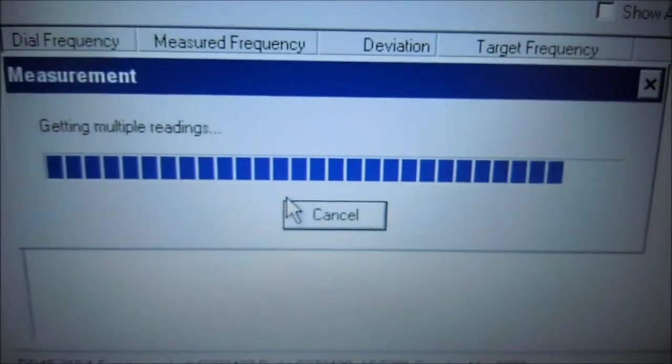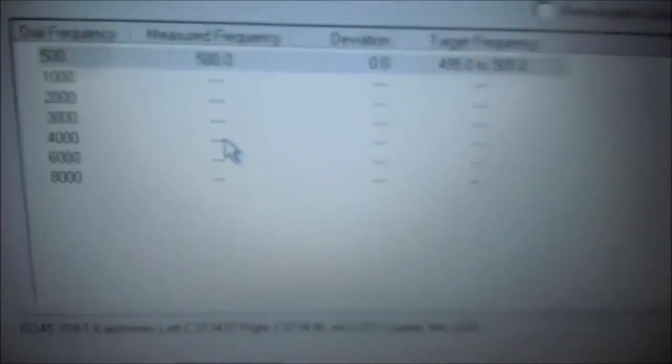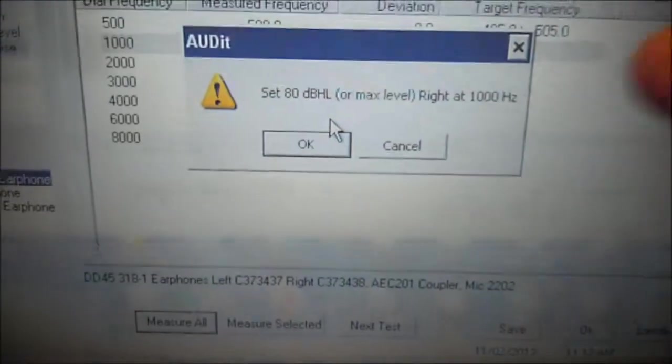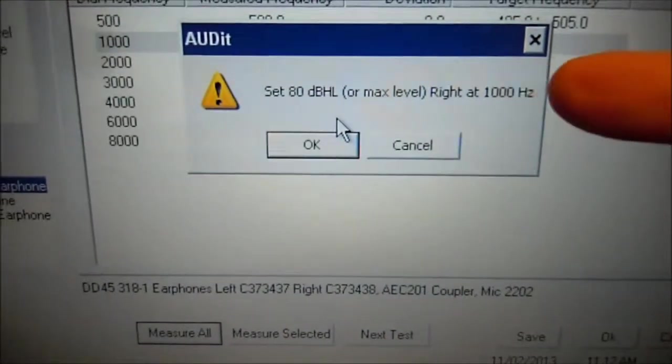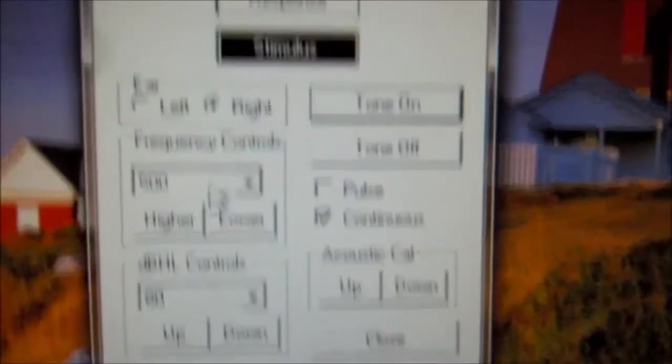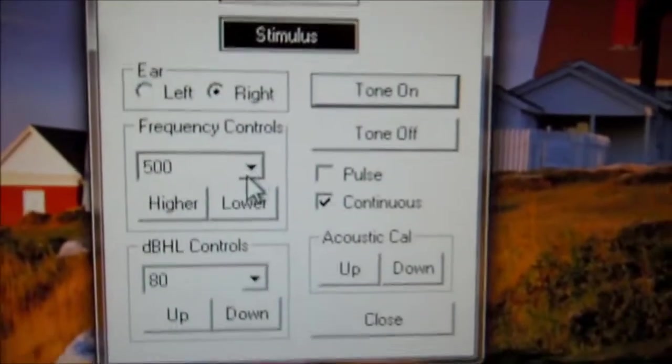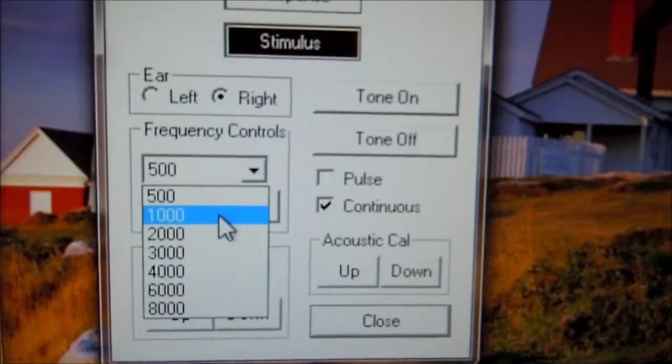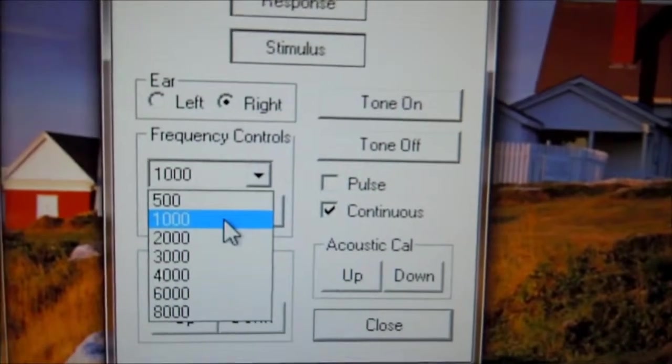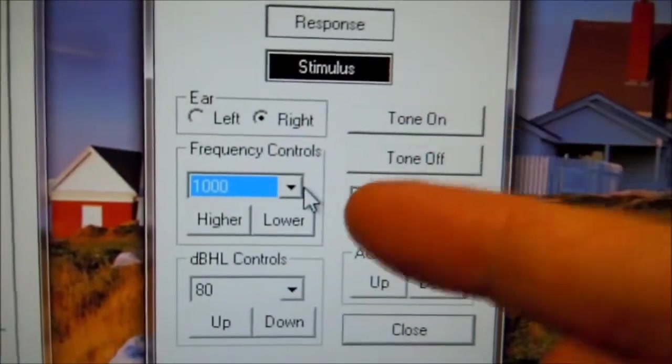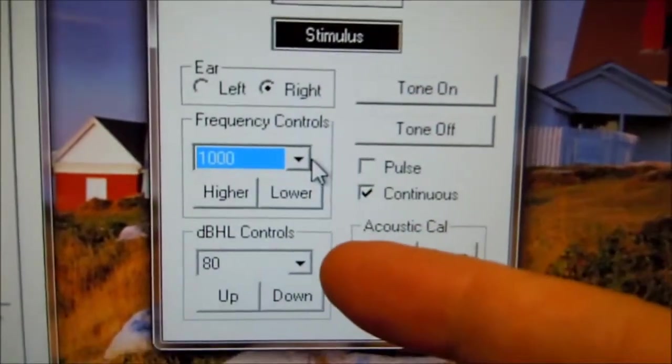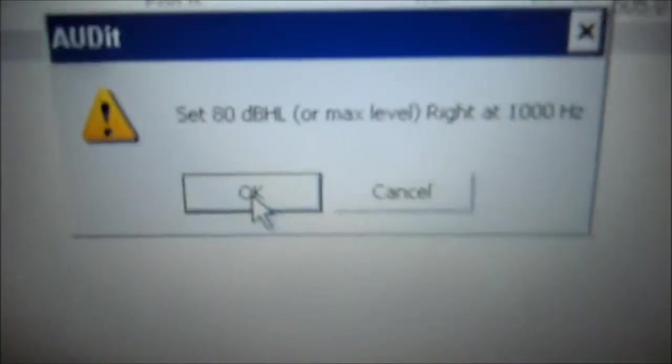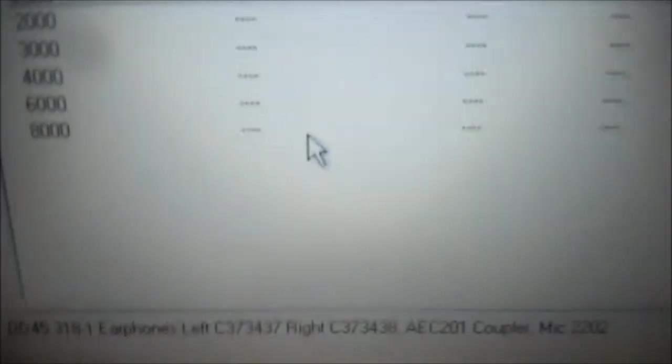It's measuring. And we go to 1000. Here we select 80 dB at 1000 Hz. Let's go to the audiometer software. We select 1000 Hz. So that's right here, 1000. Leave it at 80 dB. Tone's on. Come back and select OK.